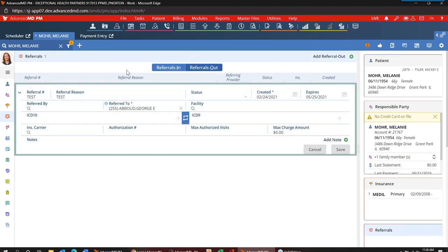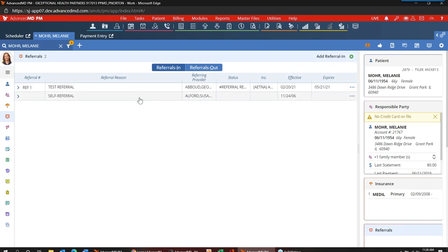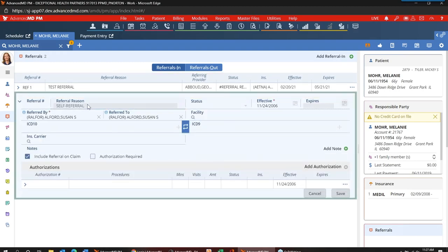Now let's go to the Referrals Inbound by selecting this tab — using the keyboard shortcut Alt and I, that'll switch tabs for me. You can see this patient has the self-referral, which continues. We're still using the self-referral that everyone's familiar with — that's the self-referral that every patient starts with. It is locked down just like it is today, so there's only certain things you can modify on the self-referral. The description is untouched, you cannot expire it, and you cannot delete it.